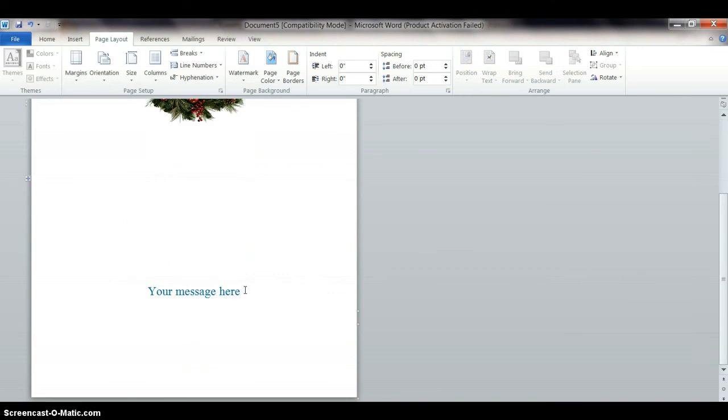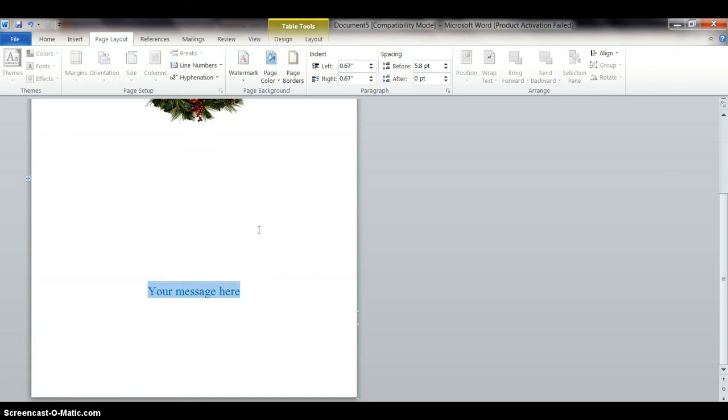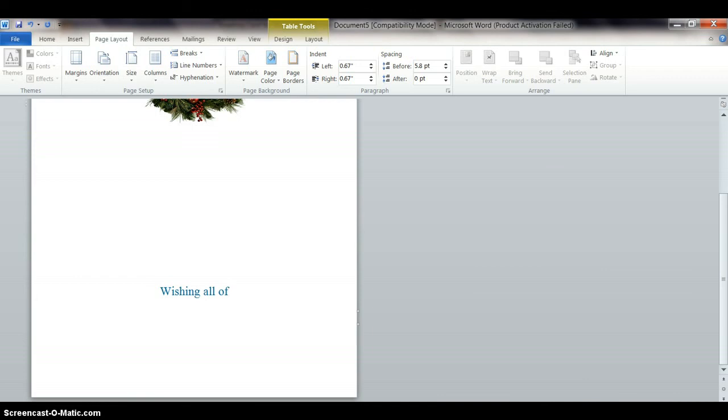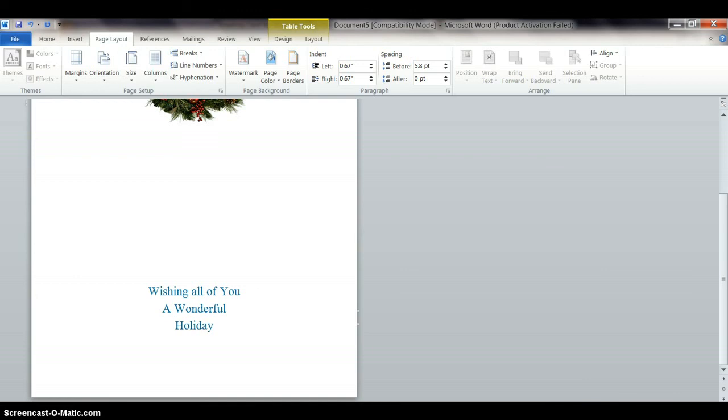And down here I do want to put text. I'm going to highlight this and I'm going to type something nice here for the holiday season. How about something like 'wishing all of you a wonderful holiday season.' How's that?